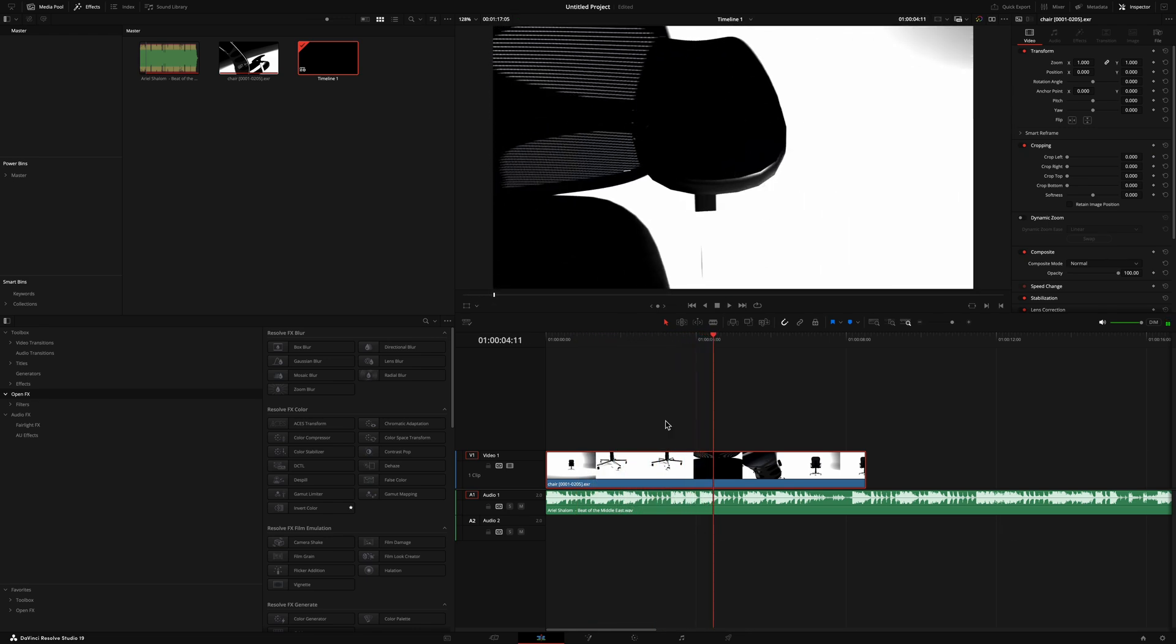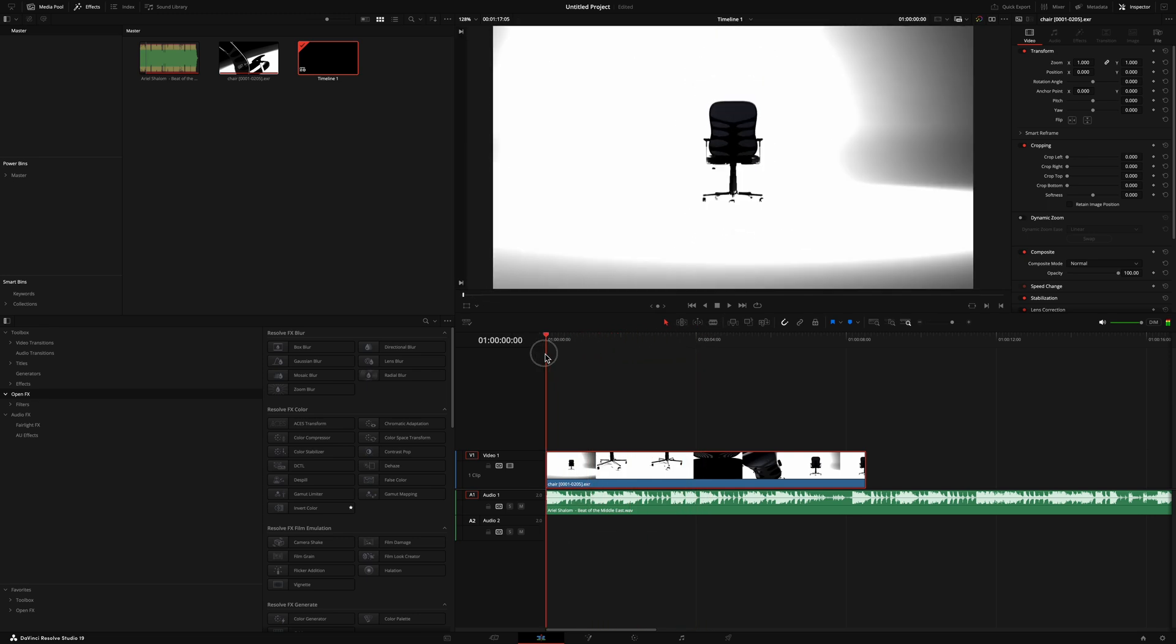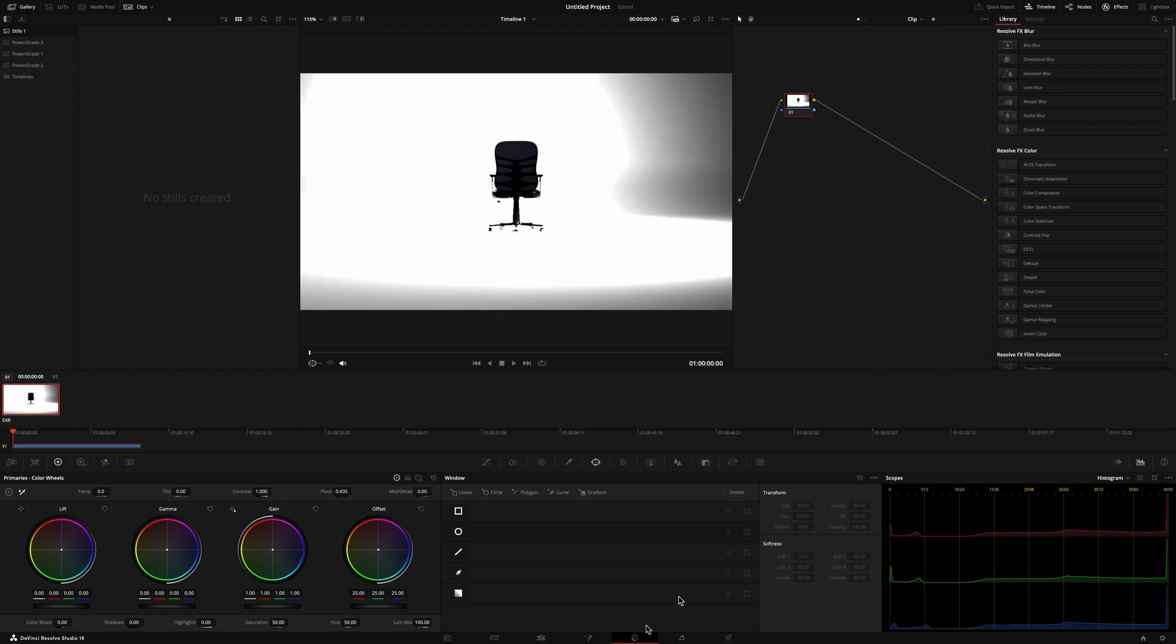You just can't even see anything just because of the EXR. So let me go ahead and show you how to fix that so that your render can look perfect exactly how it did inside of Blender.